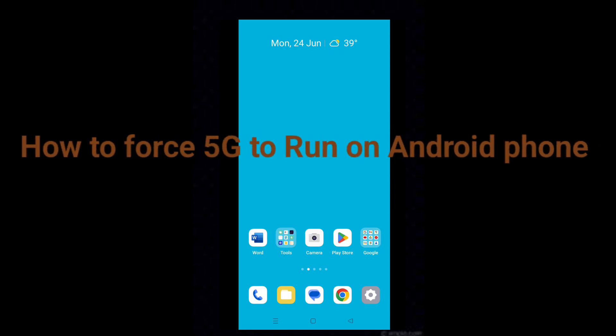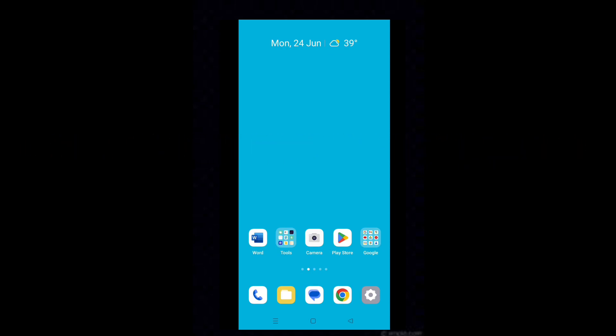Hello dear friends, are you not getting 5G network on your phone? Don't worry. The trick here will work perfectly on all mobiles if you are suffering from this problem.